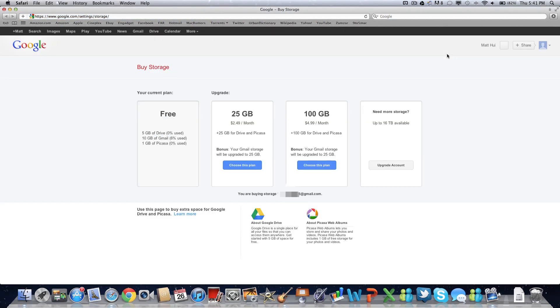Now as a Google Drive user, you do get five gigabytes of free storage, which is very nice because when you compare it to Dropbox, another huge cloud-based service, Dropbox only offers two gigabytes of free storage, whereas Google offers five, which is something that's very nice to see.